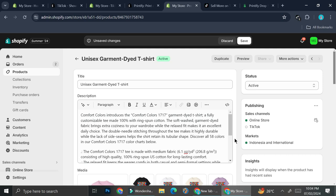That's basically it — that is how you sell products from Printify on TikTok Shop. I hope this tutorial is helpful. Thank you so much for watching and have a great day!